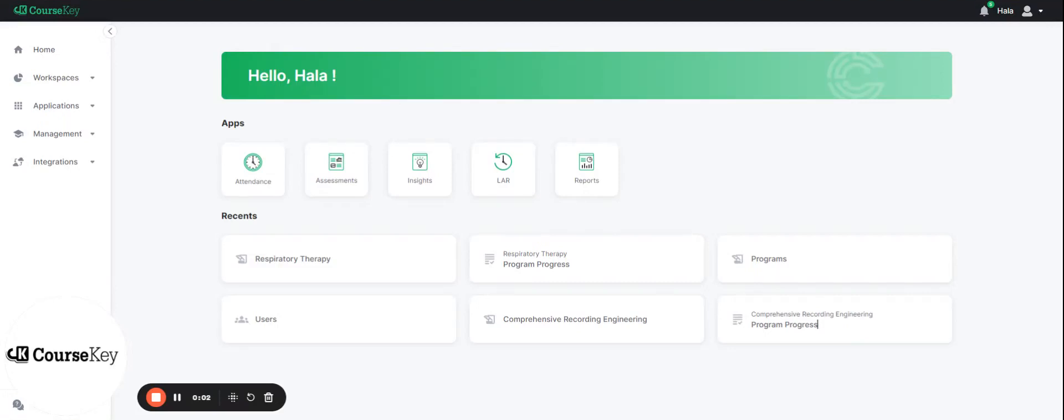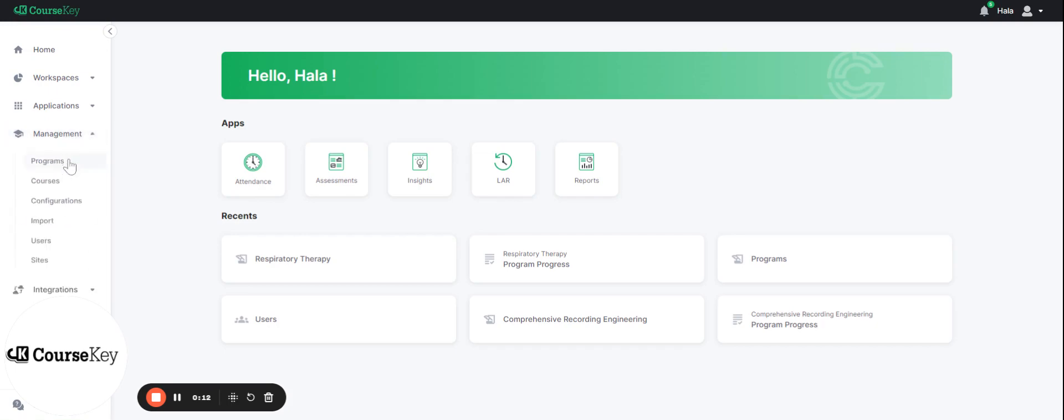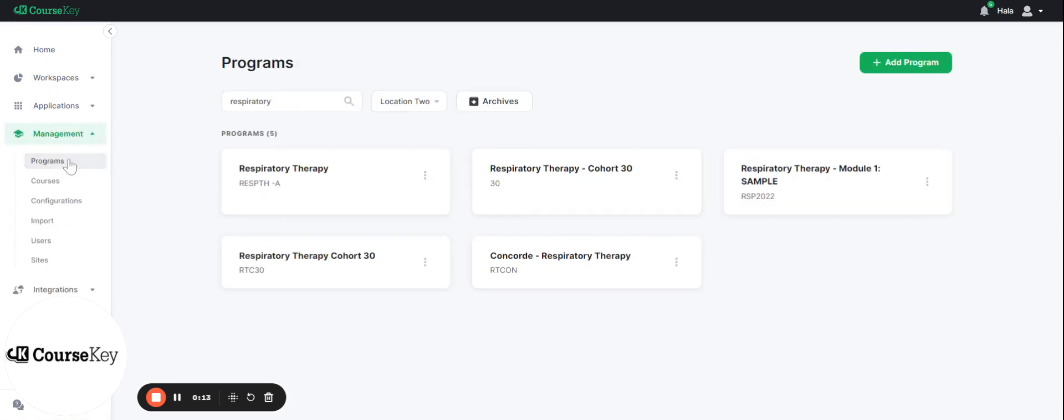Hi, my name is Hala and today I will be walking you through how to edit your Skills Tracker program. On the left hand side you'll see a few different tabs. The one you're gonna click on is management and you'll click on programs.